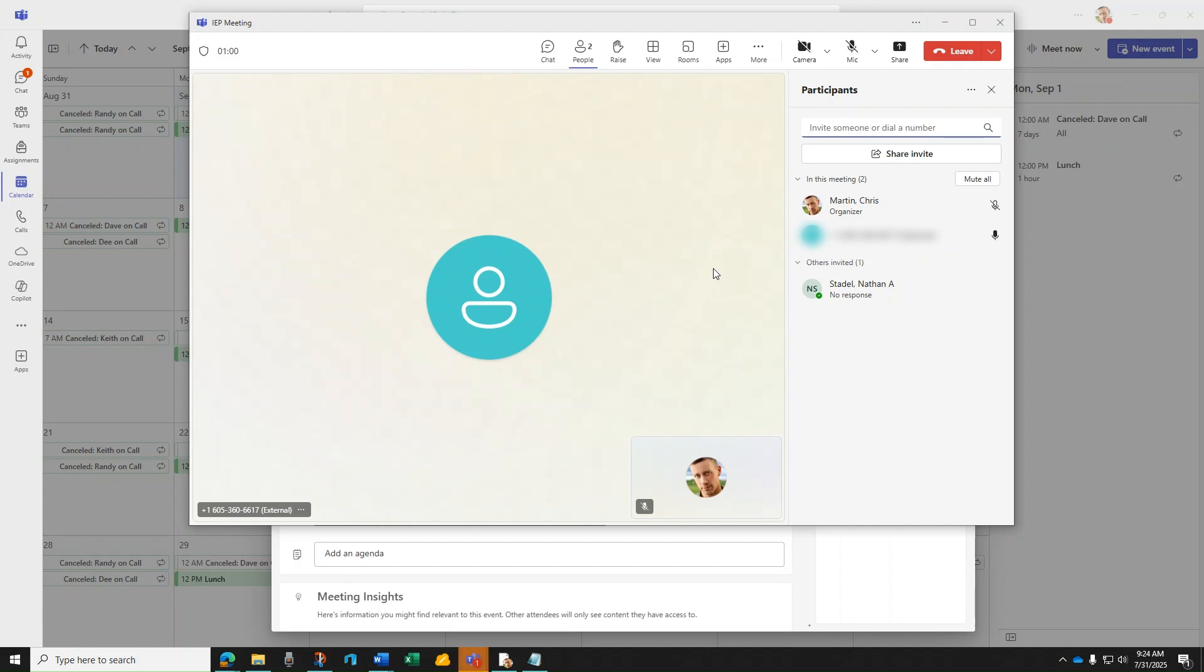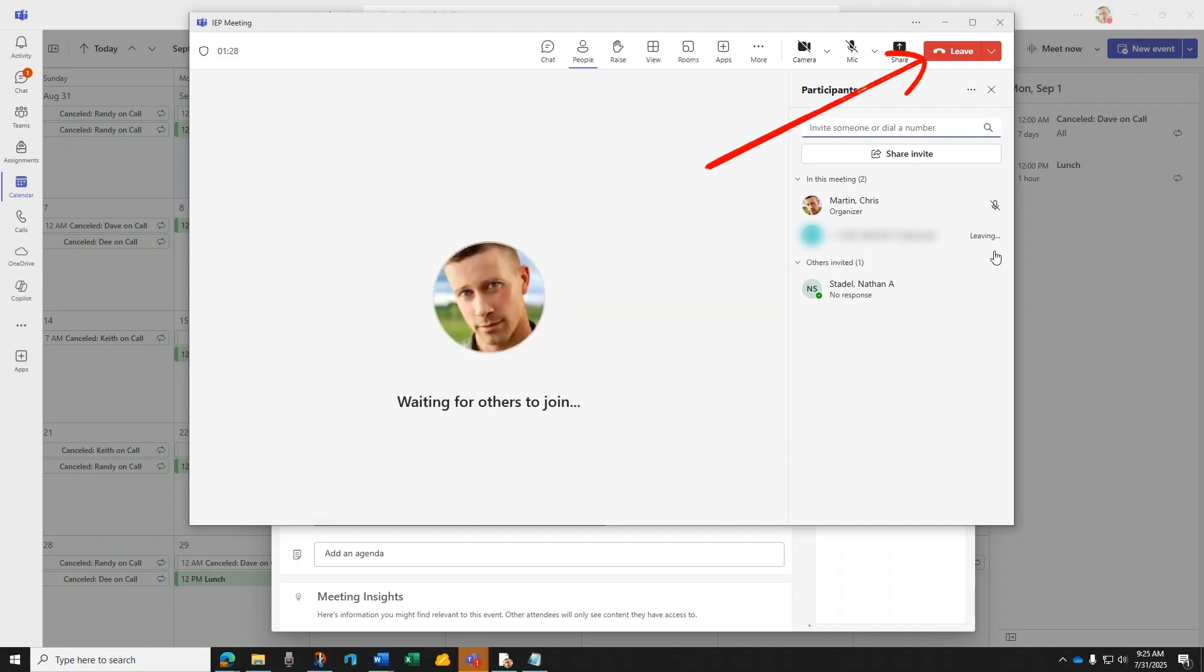At the end of the call, you can press leave. Note, those still in the call will still stay in the meeting. If you wish to end the call for all participants, press the pull down arrow in leave and end the meeting.